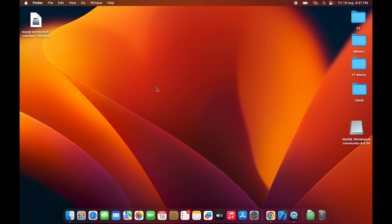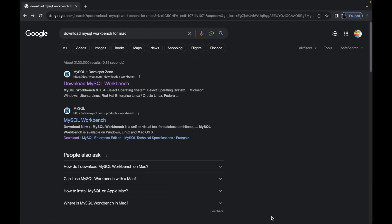Go to your browser and type 'download MySQL Workbench'. The first result from dev.mysql.com is the one you want. Click on that link and select macOS.